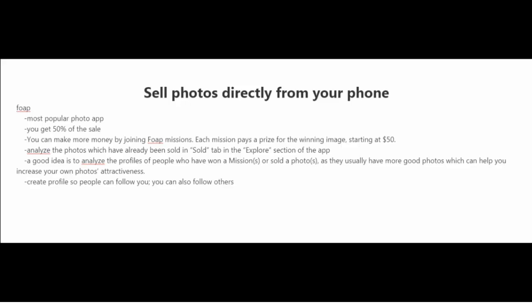And lastly, you can create a profile on Phope and follow people. So you can follow other photographers and they can follow you and you guys can share tips with each other and be more successful in the long run.